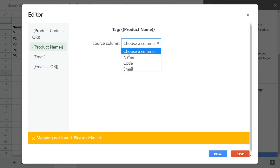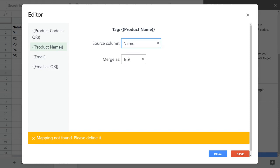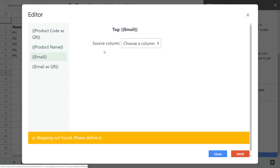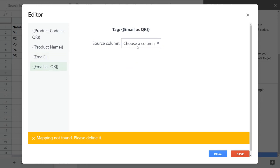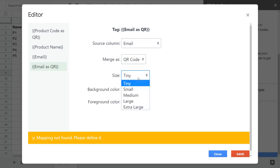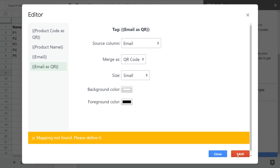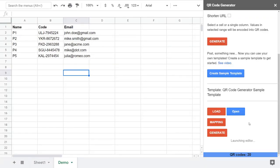For the product name I want to take data from the name column and process it as text. For the email I want to take data from the email column as text as well. For email as a QR, we take values from the email column but process them as a QR code in small size. We can now save the mapping, and since all tags are mapped to source columns, we can generate the output document.